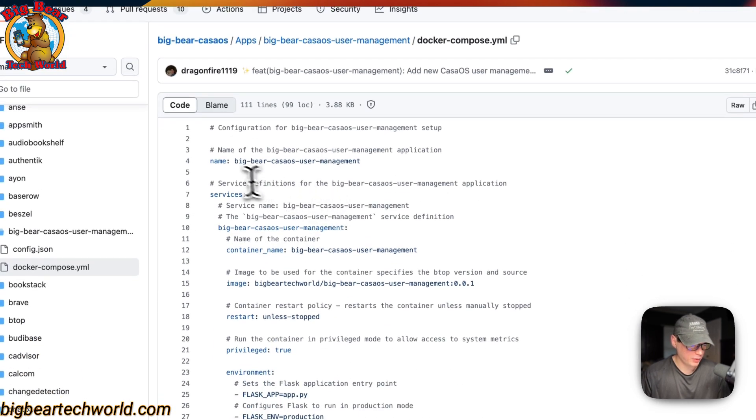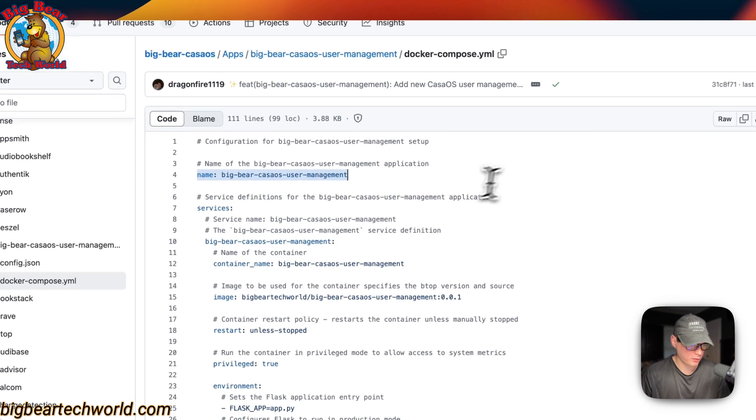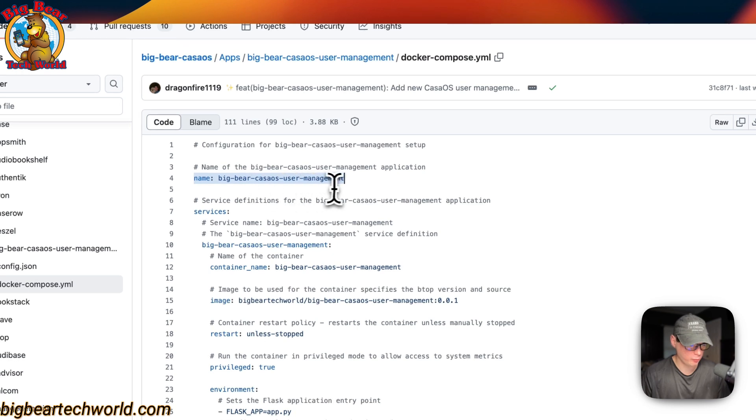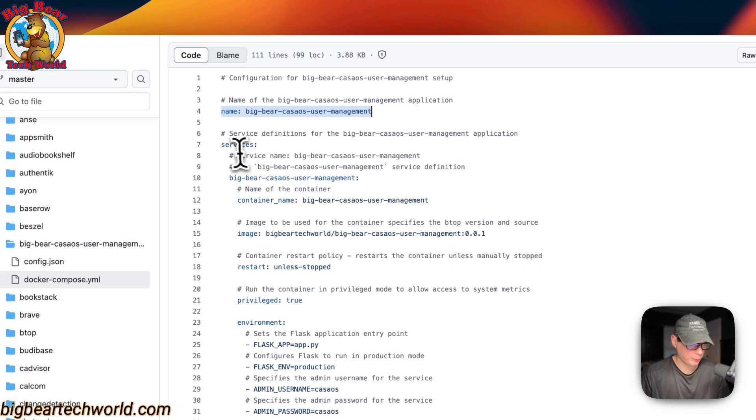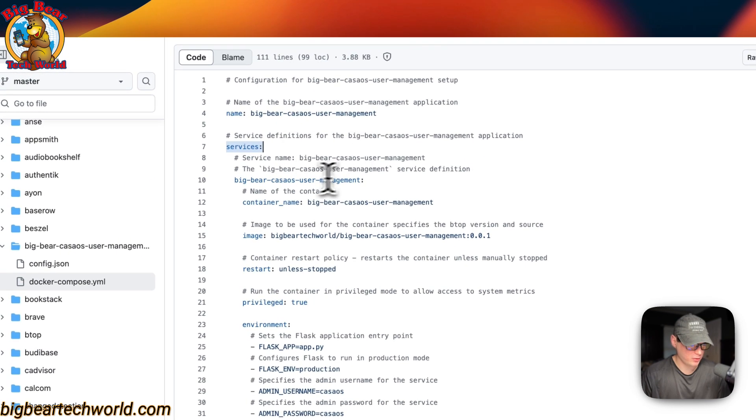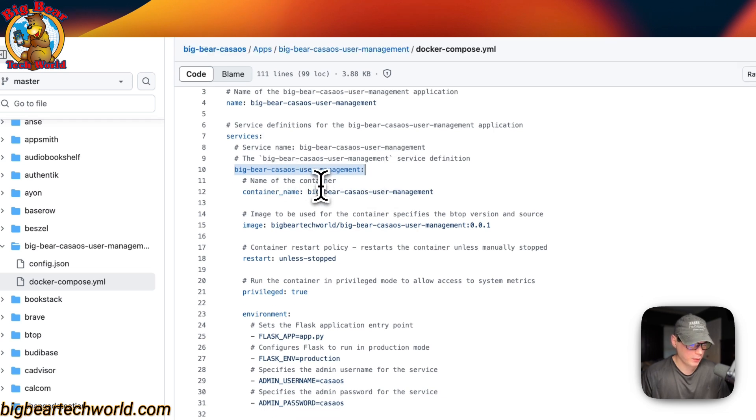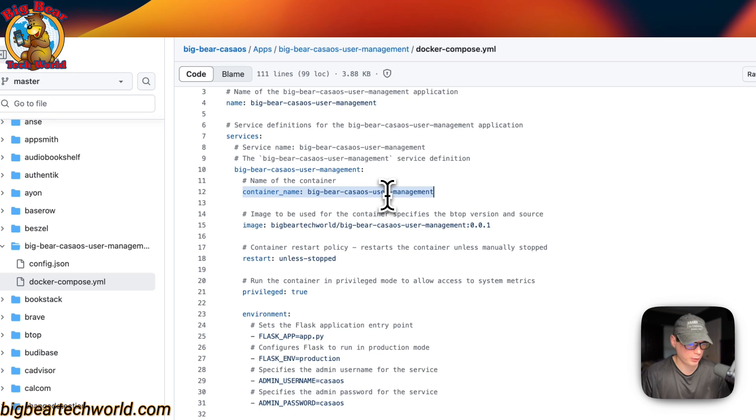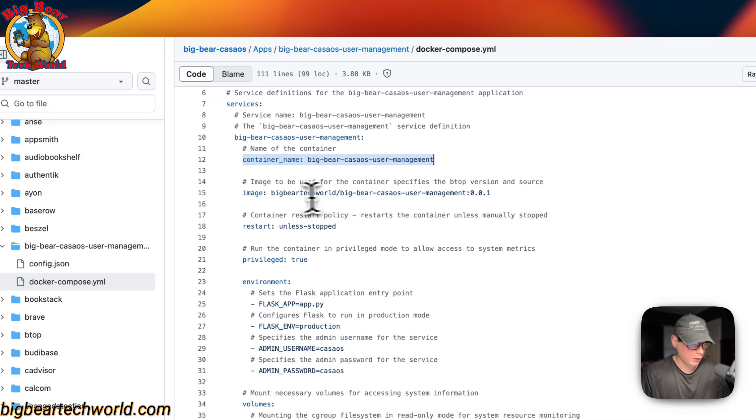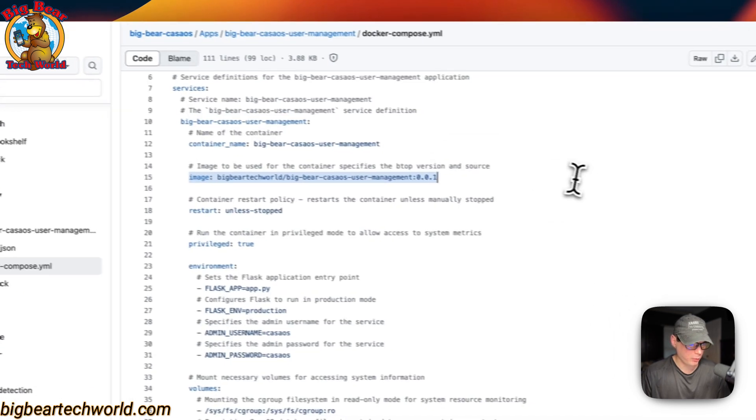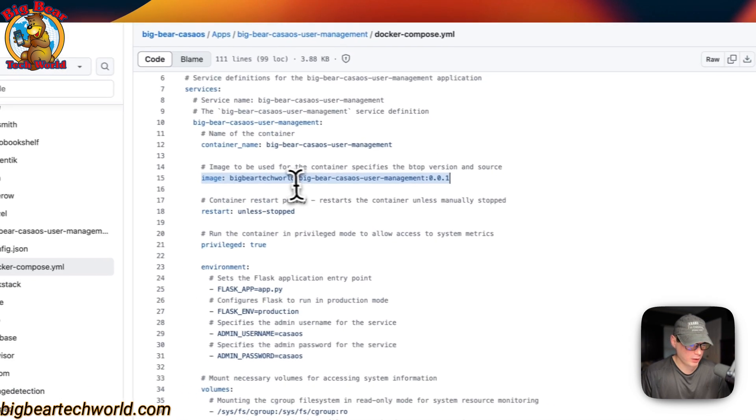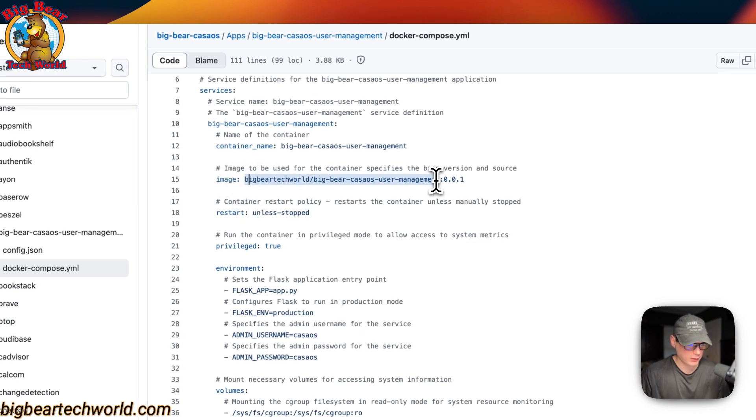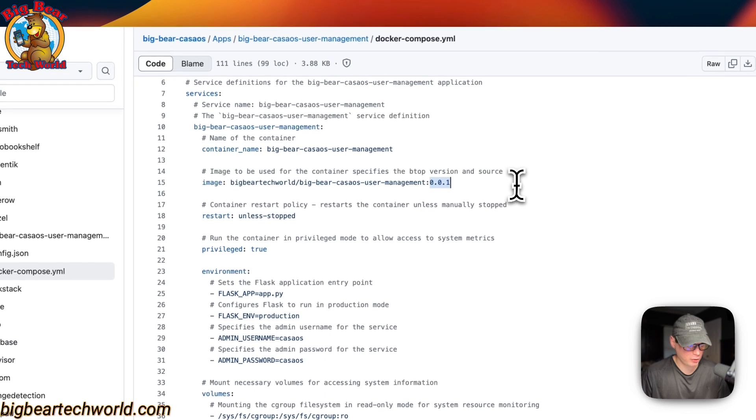Now the CasaOS app name is called Big Bear CasaOS user management. I'm going to set some services, and the first service underneath the services is called Big Bear CasaOS user management. The container name is going to be called Big Bear CasaOS user management, and this is so Docker doesn't have to generate a random name. The image is coming off of Docker by default, because there's no URL before this. This is the Docker image. This is the Docker image tag.